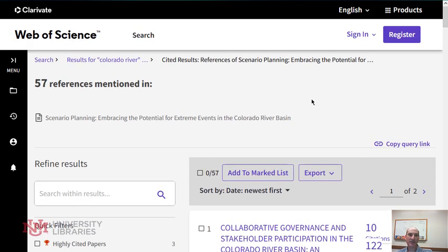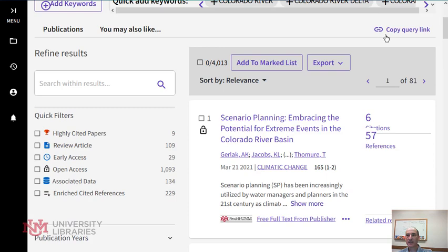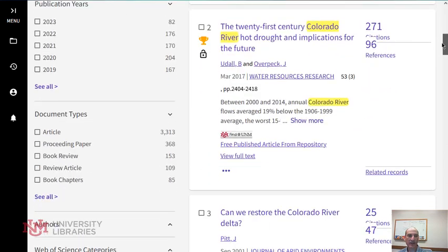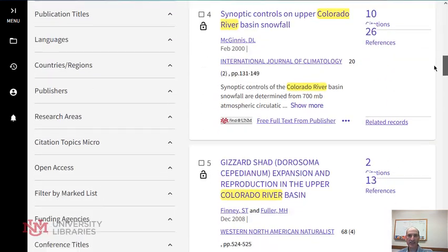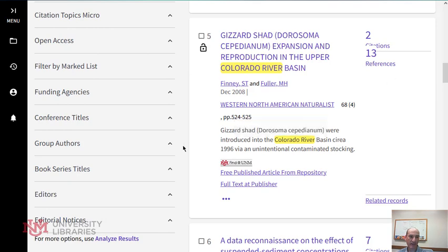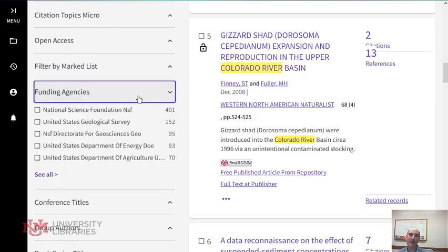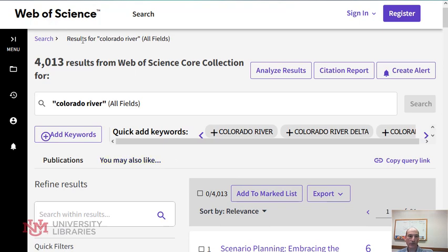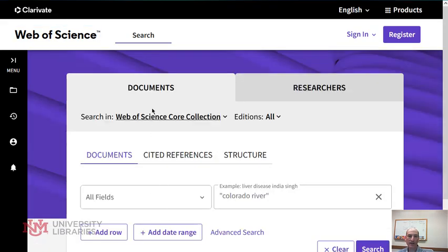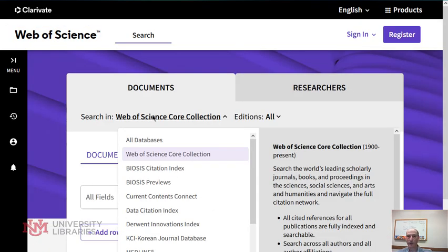The other thing that makes this a unique database is on the left side, you have all these facets — and some facets you don't see elsewhere. For example, with this search I can see who the funding agencies are for these results. I can pick one and see all the articles funded by, say, the NSF, and then peruse those for ideas. You can do that for the other search indexes here as well.